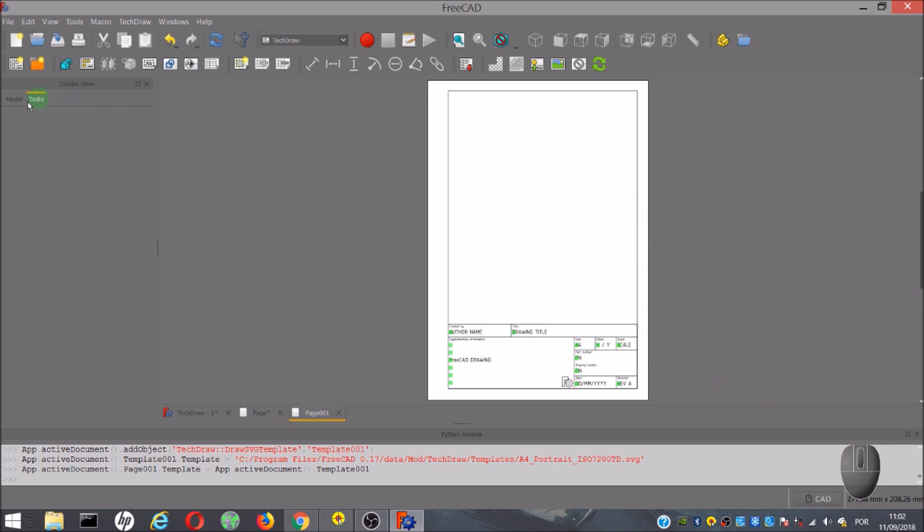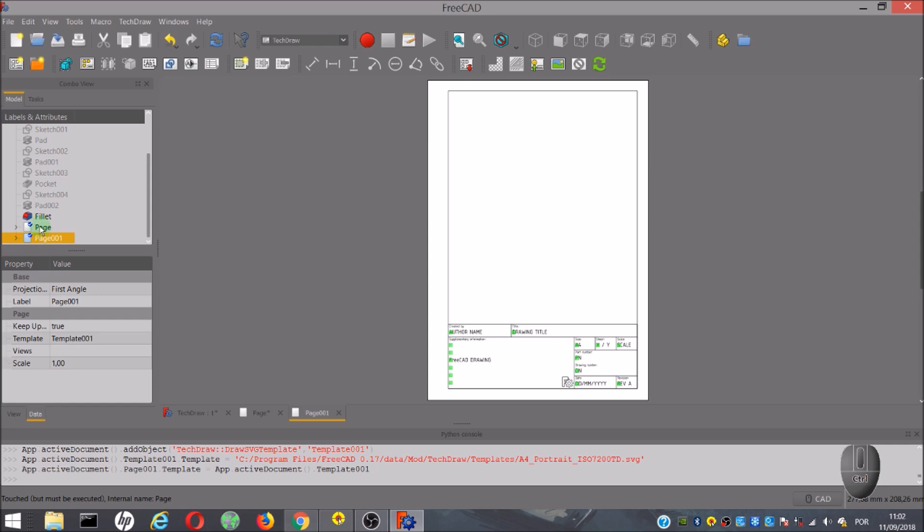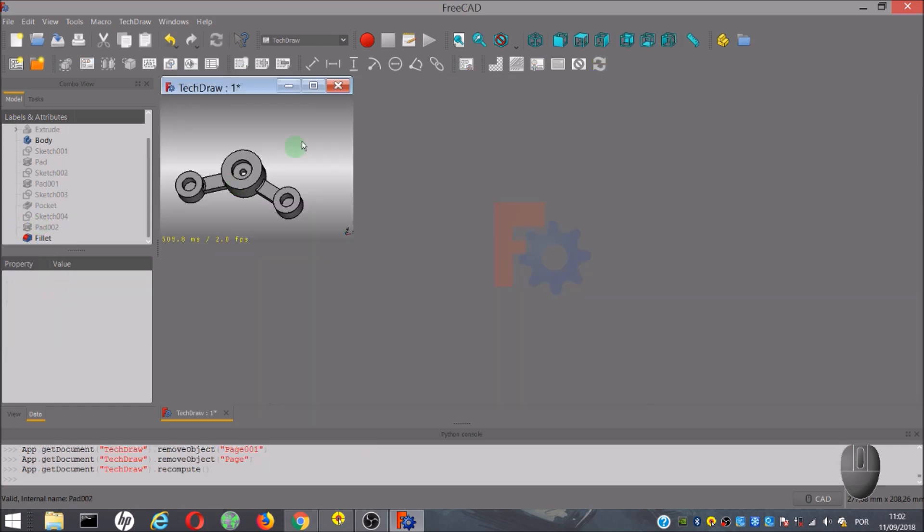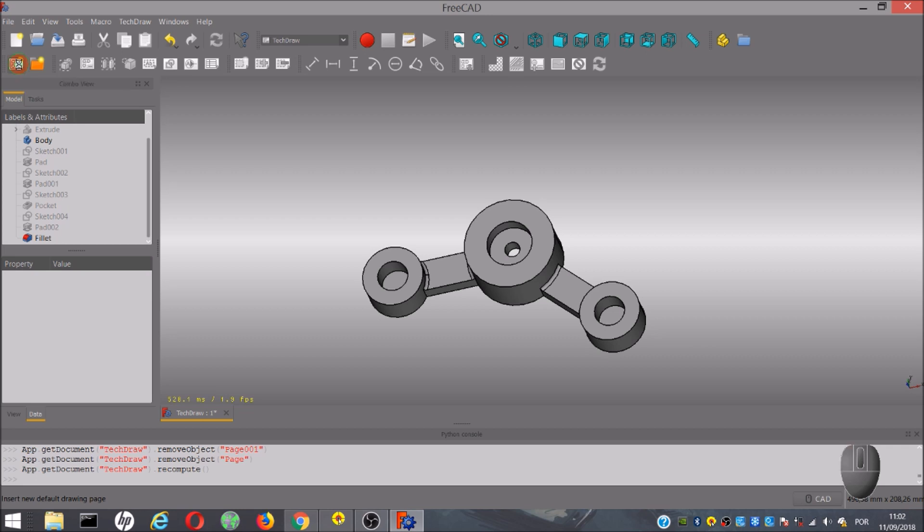If you want to delete the page, you can go to combo view, model, search for the pages, select and delete. You can also use the tool to insert new default page. It will open by default this page, and for me, it's good to simplify the tools in this video.